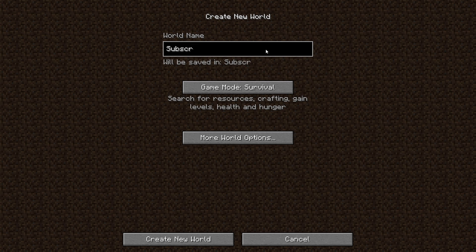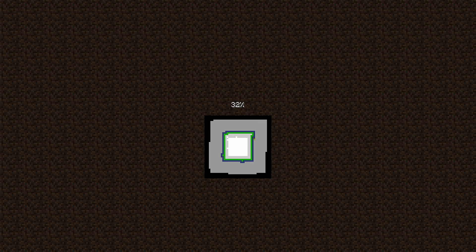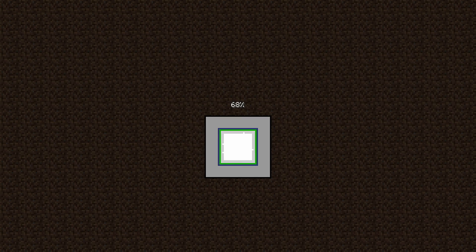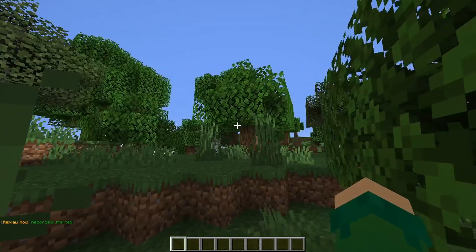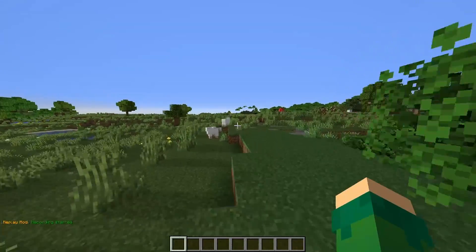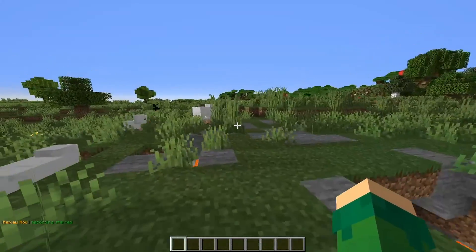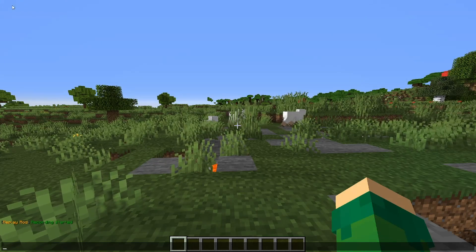So let's go ahead and create a new world here. We'll call it Subscribe to Doolin and hop right in. As soon as we load into the world, the Replay Mod will start recording. Keep in mind that you don't have to start a new world — it just starts recording whenever you jump into a new area. So the Replay Mod is currently recording.